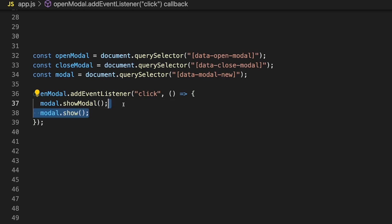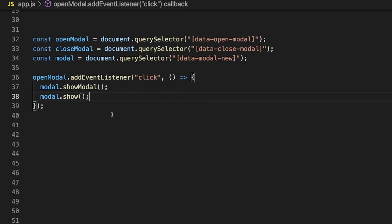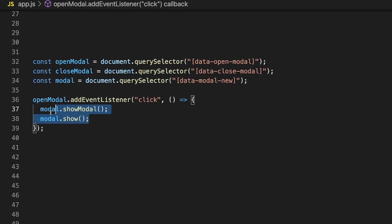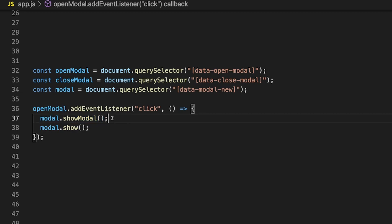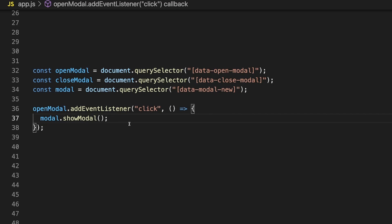There's also another function we can use called show, and you may be wondering what the difference is. The showModal function called on the dialog element will create that element to become a modal, and there are some default styles applied when we run this function. Where when we call the show function, we're creating more of an inline dialog box, which is similar to what happens when we manually add the open attribute to the dialog element. Since we want to create a modal, we'll stick with the showModal function.